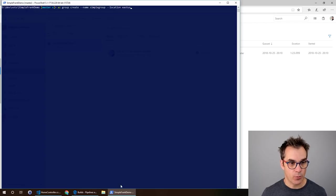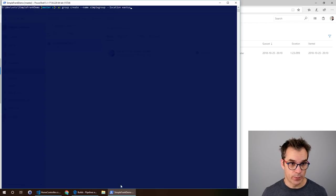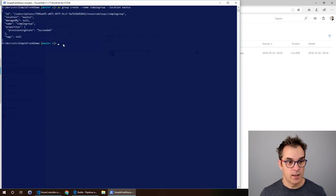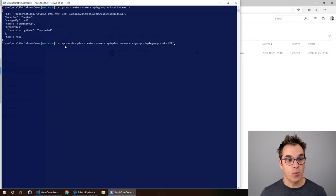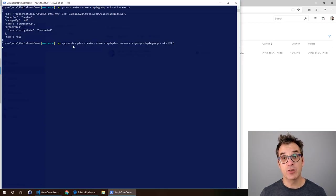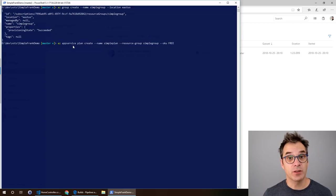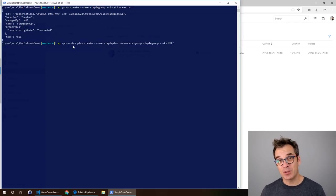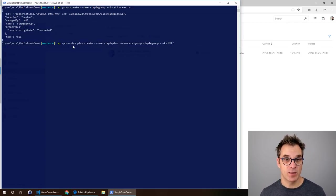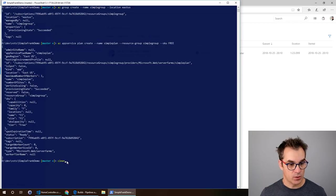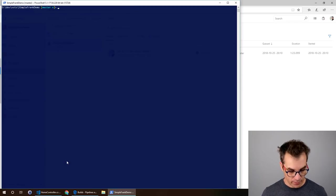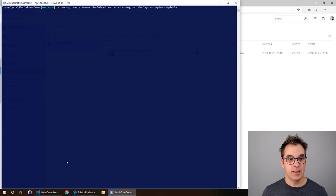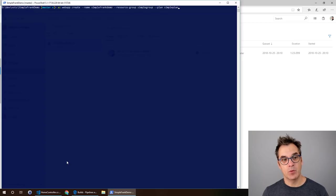I will create a resource group called Simple Group. Voila. Second, I will create a service plan. I will use the free SKU. You don't need to use free, you should in fact use something more, but since it's a demo it's good enough.